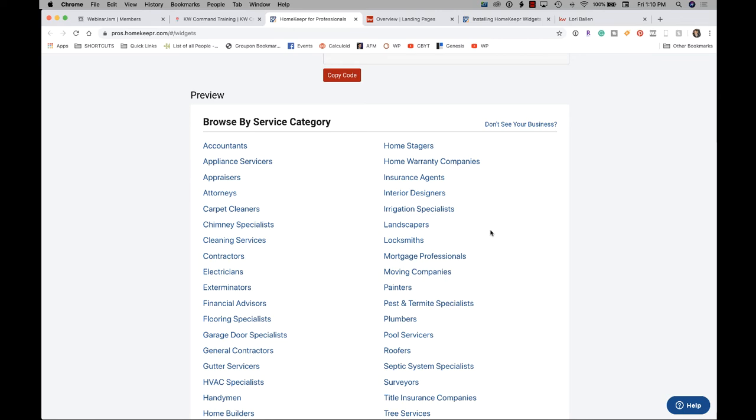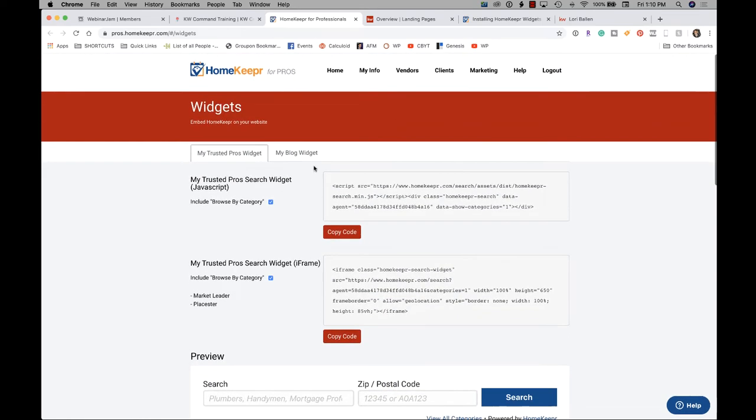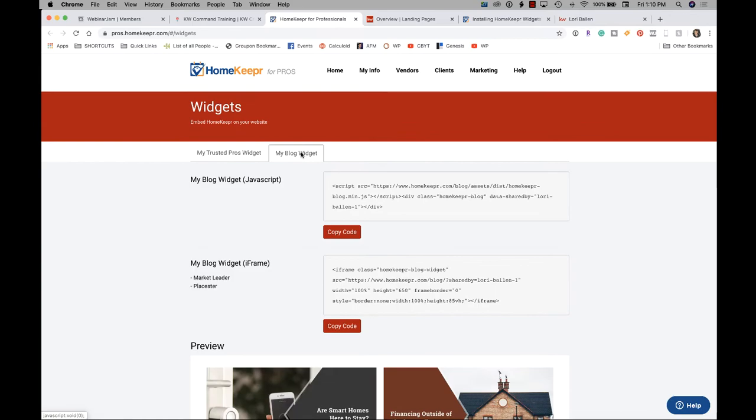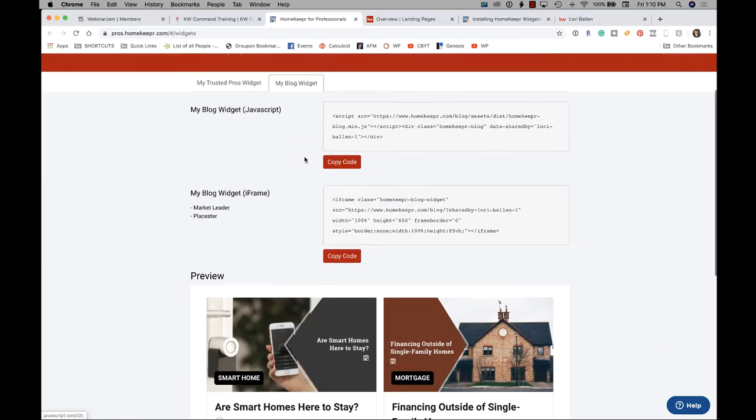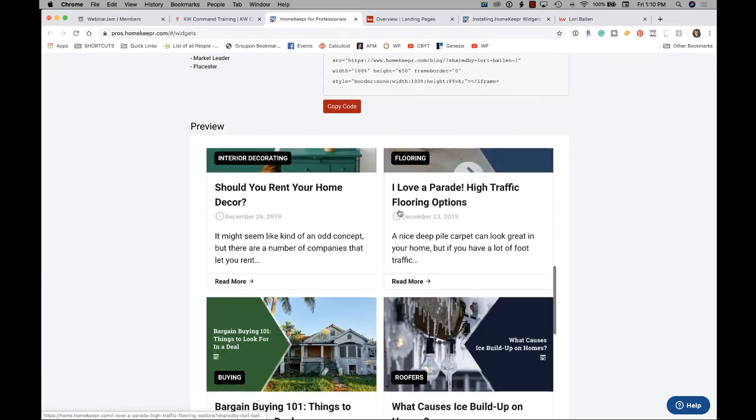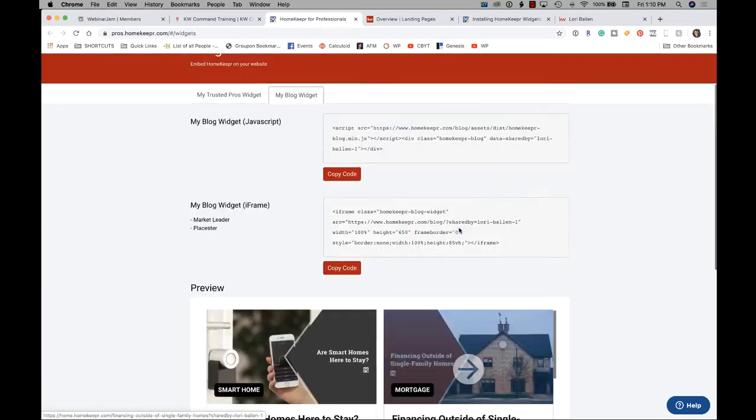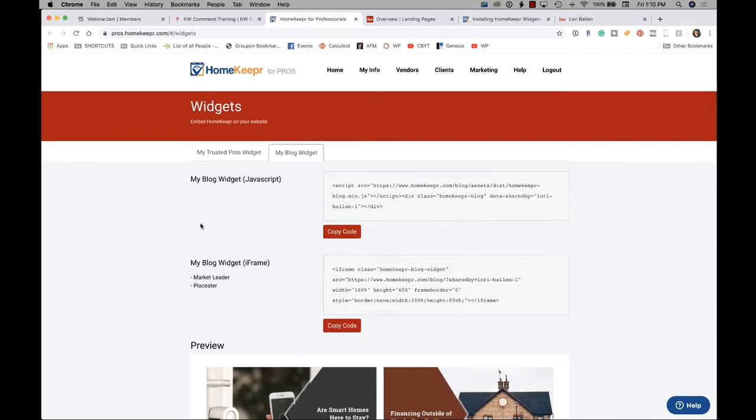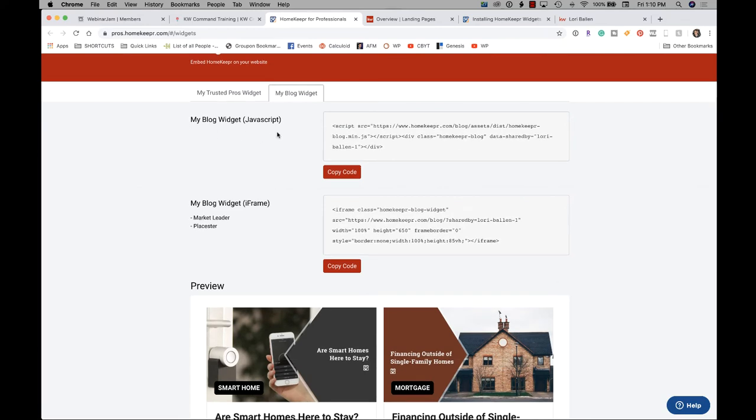And see, this looks like what I was just showing you. So My Blog Widget, JavaScript. My Blog Widget, iFrame for Market Leader or Playster. We'll see which one works here. I think it's the second one, but we can test the first one. So what we're going to do is we're going to go over to our website.